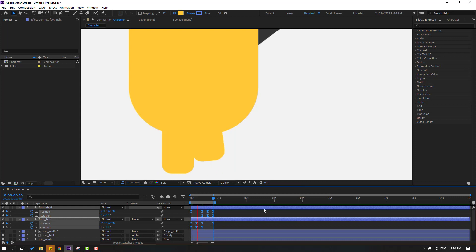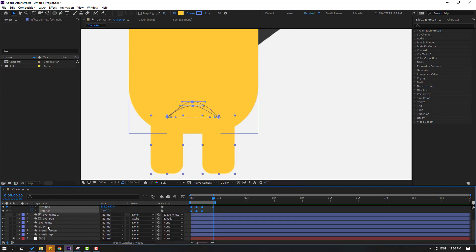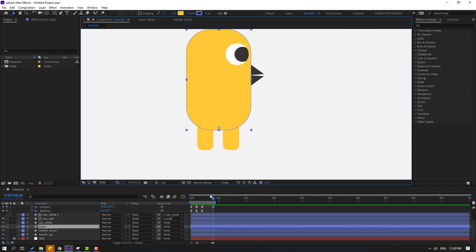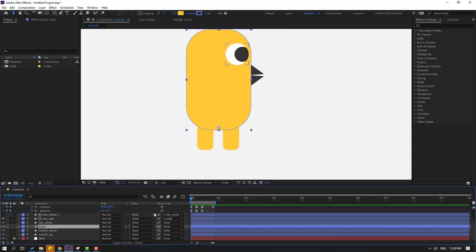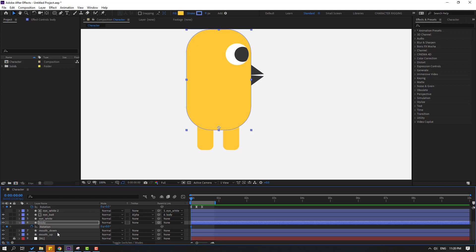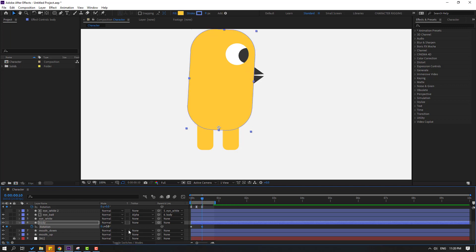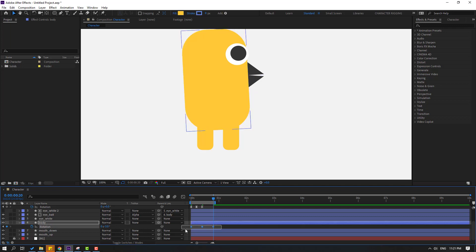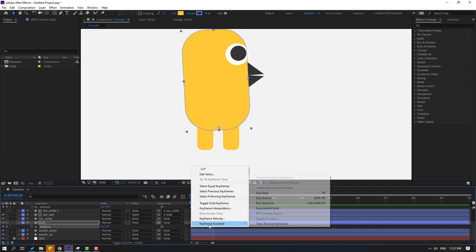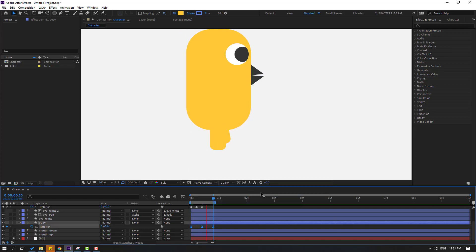Select the body and go to the first second. Press R to make a rotation keyframe, change rotation to minus 3. Go to frame 10 and change to plus 3. Go to frame 10 again, select the first keyframe, Ctrl+C, Ctrl+V. Select the keyframes and apply Easy Ease.